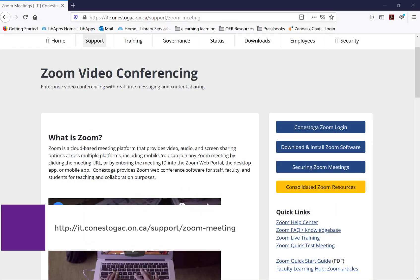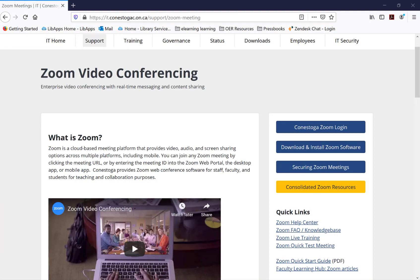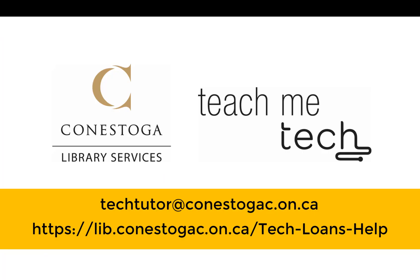To get more help on this, visit the Conestoga IT Zoom Meetings website, or contact the Teach Me Tech staff at your campus library.